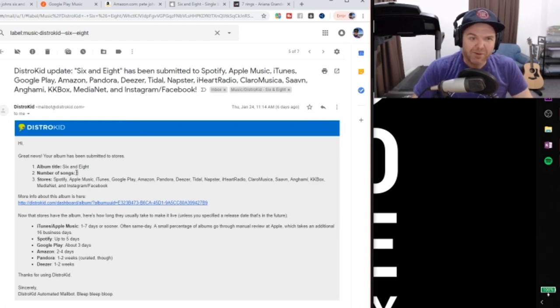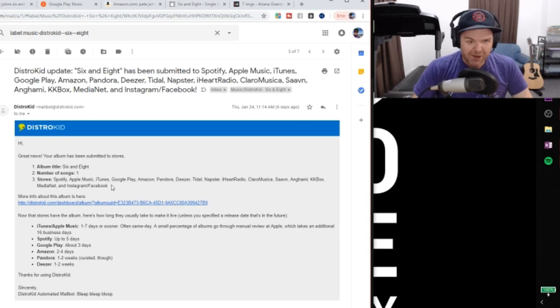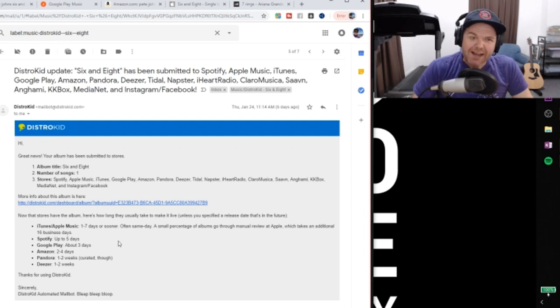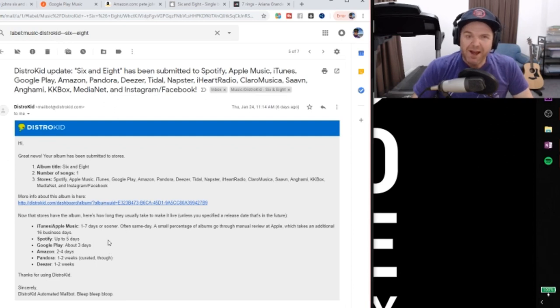So number of songs, one. Stores, there's all of the stores that it's been submitted to. We've got the information about it again that we can link through to. And then it gives us the all-important time frame.